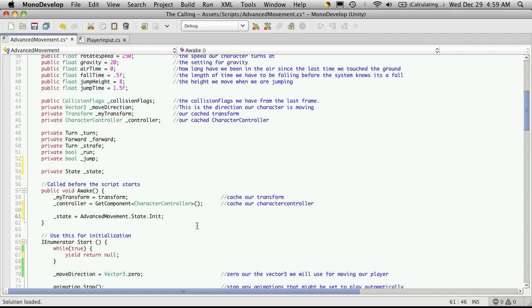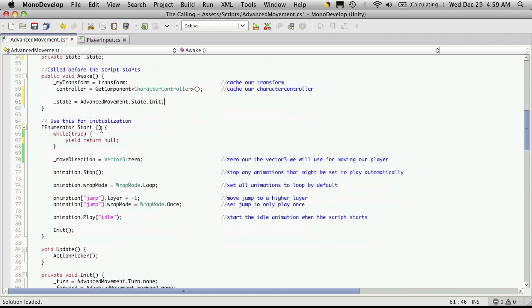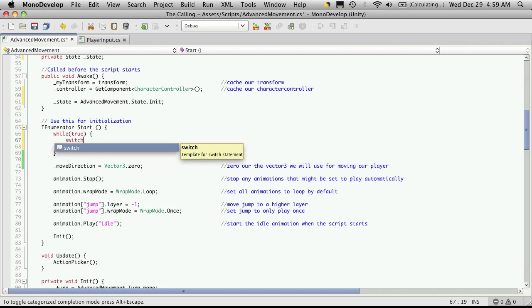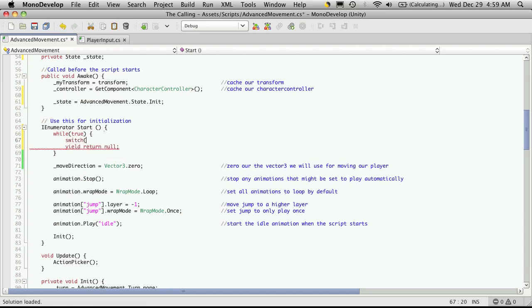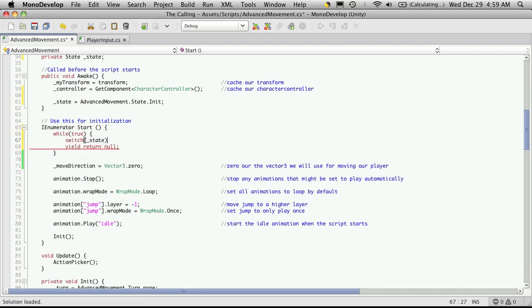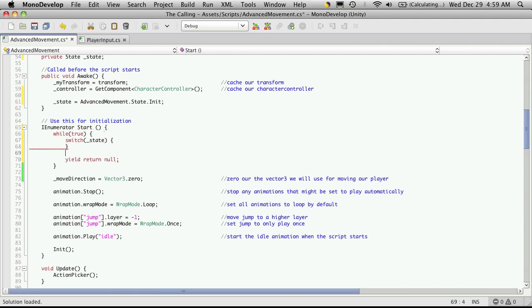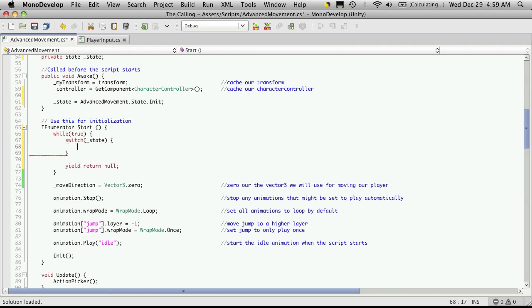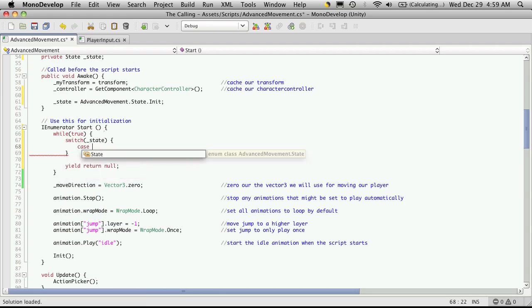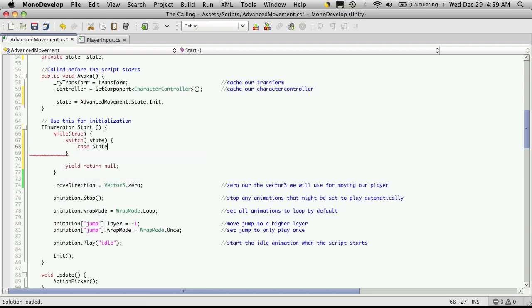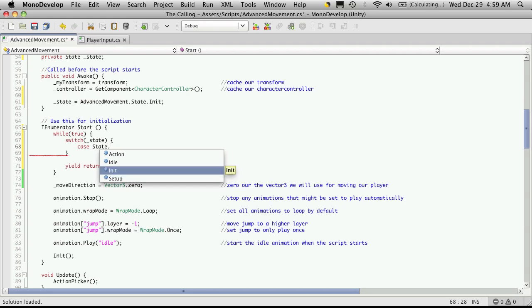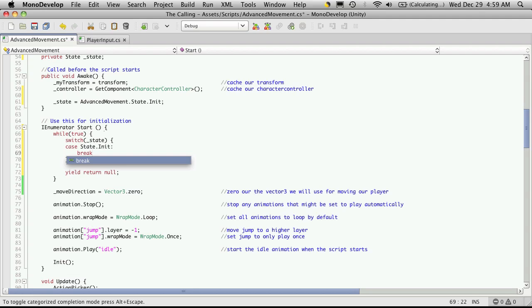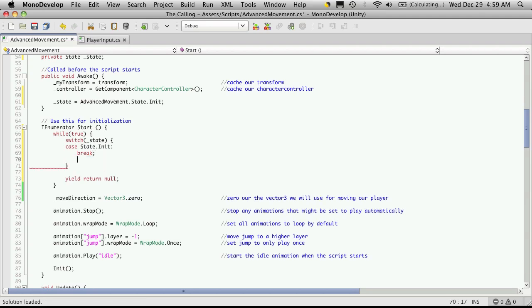There we go. So now let's go make our case block. Switch underscore state, and we'll have a case for State.Init, break.